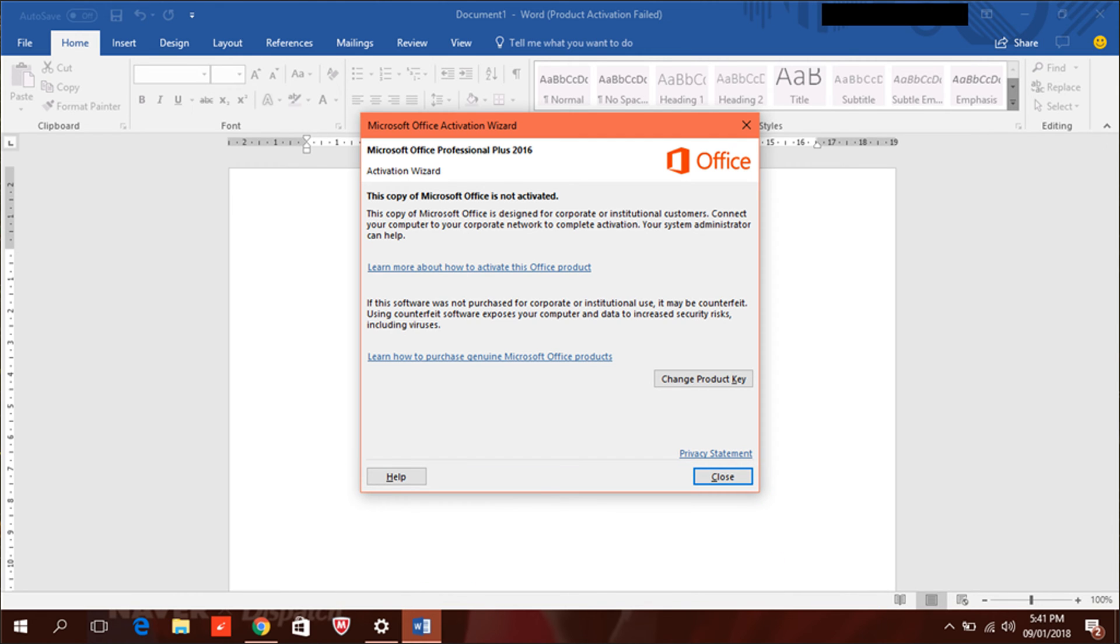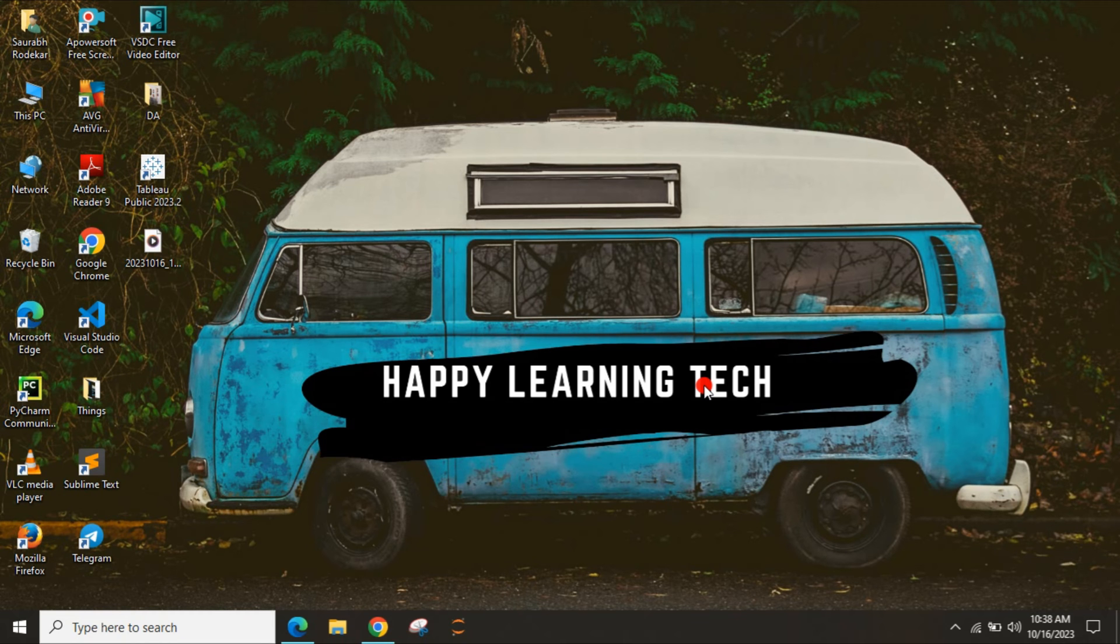My users commented that they are unable to see the OSPP.VBS ARM application to run. So first of all you have to go to File Explorer.